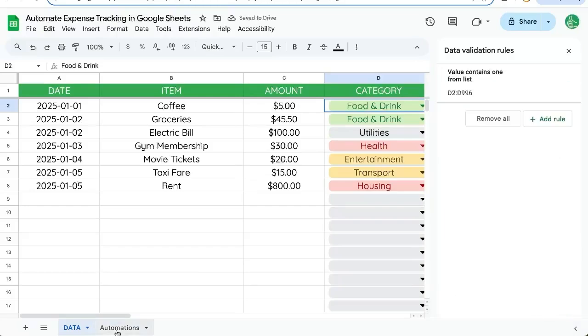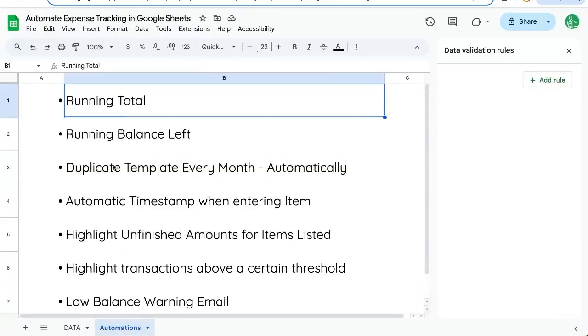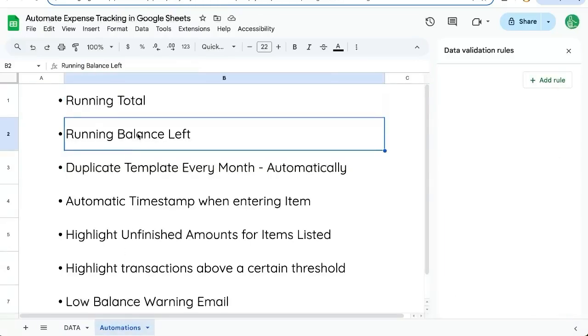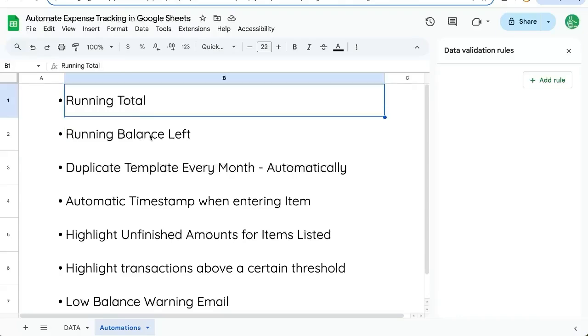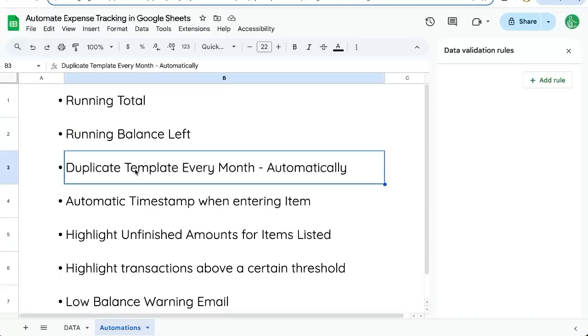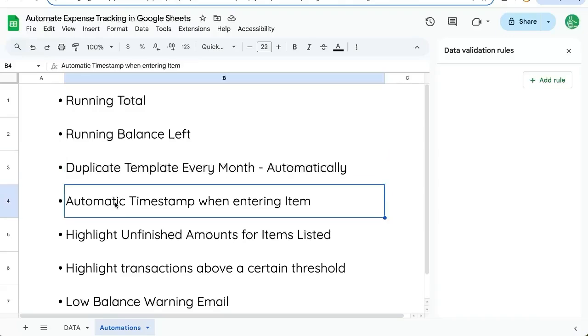Here's some automations we're going to be adding. We're going to add a running total, running balance left. I'm going to show you how to edit that if you want a running balance left instead of just a total. We're going to be able to duplicate a template every month or every week, depending on how much expense tracking you're doing.